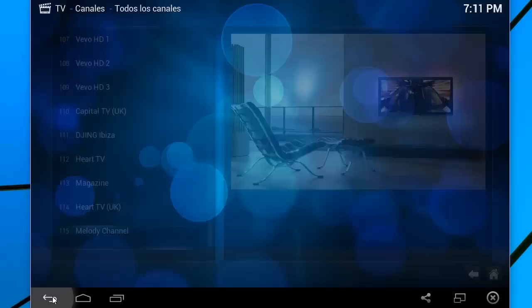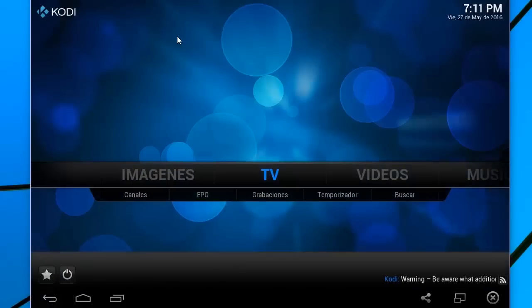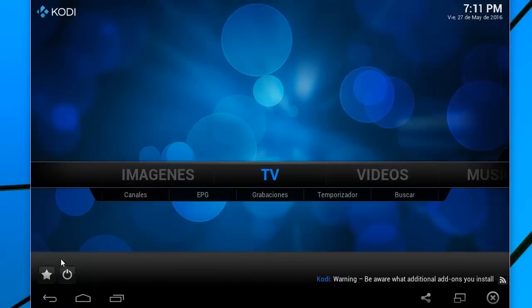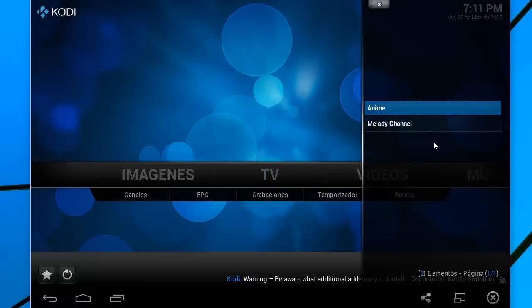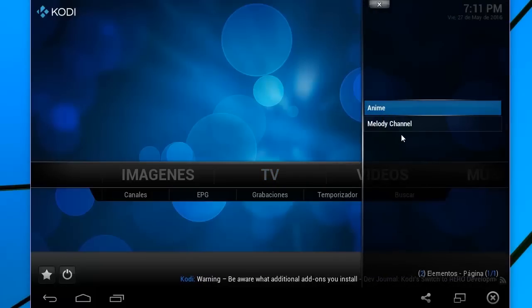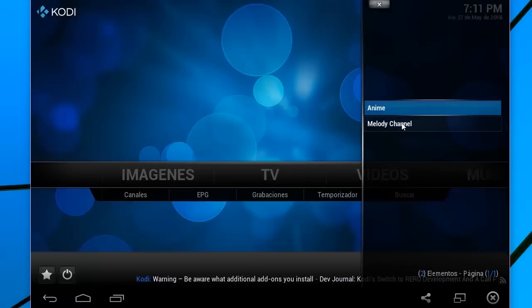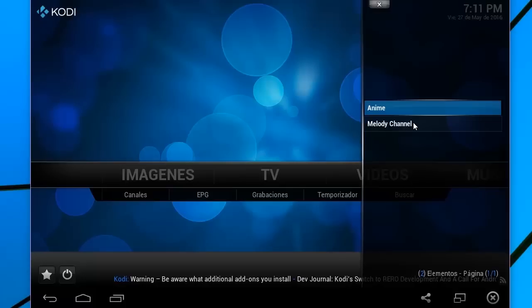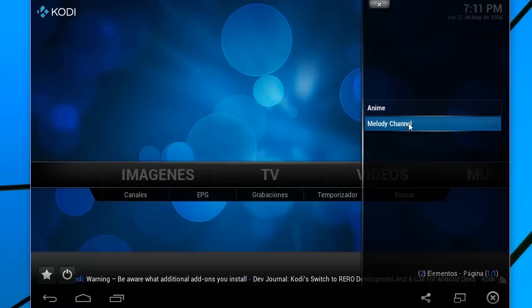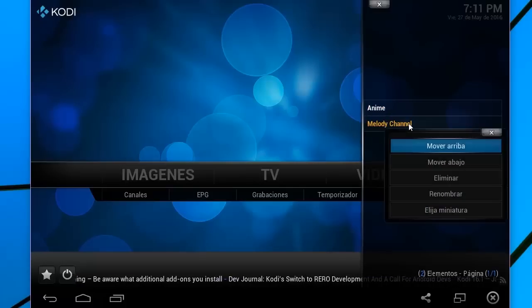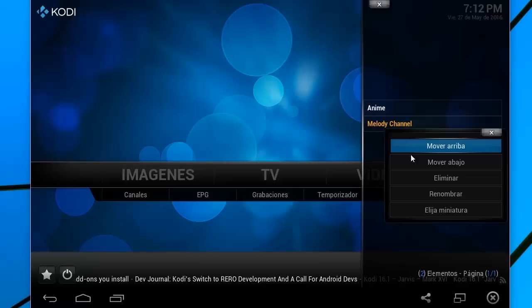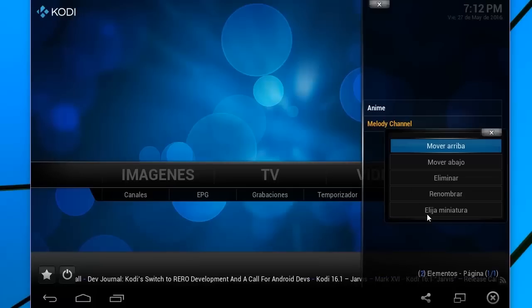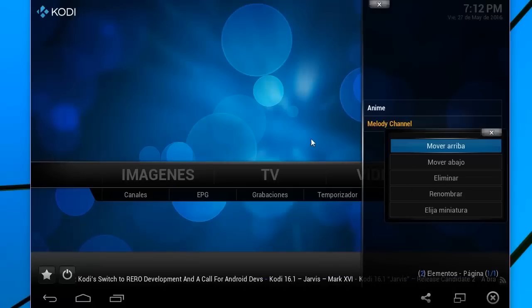¿Para qué? Simplemente para que ustedes cuando quieran revisar esos canales, van acá a la parte inferior izquierda. Hacen clic en esta estrellita. Y aquí les aparece a ustedes el listado. Si ustedes alguno de estos ya no lo quieren tener, hacen la misma operación. Es decir, clic largo, en mi caso clic botón izquierdo. En su caso un toque largo. Y lo remueven o le cambian de nombre o cualquier cosa que sea.